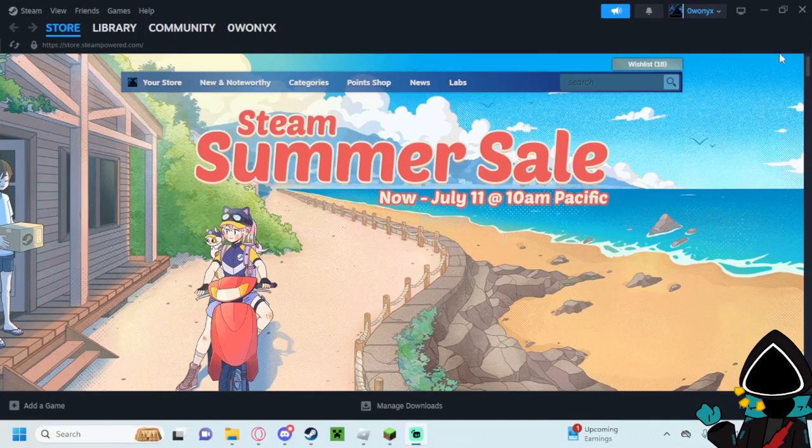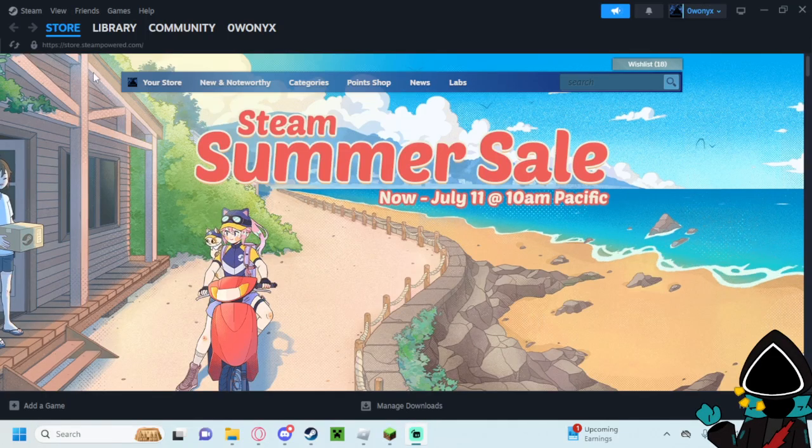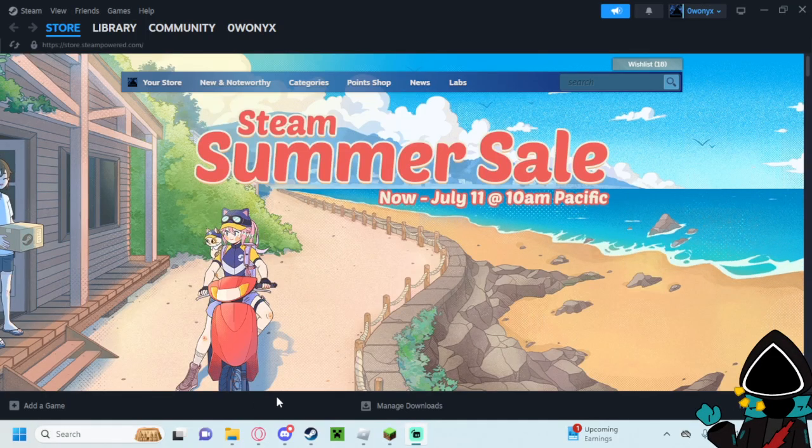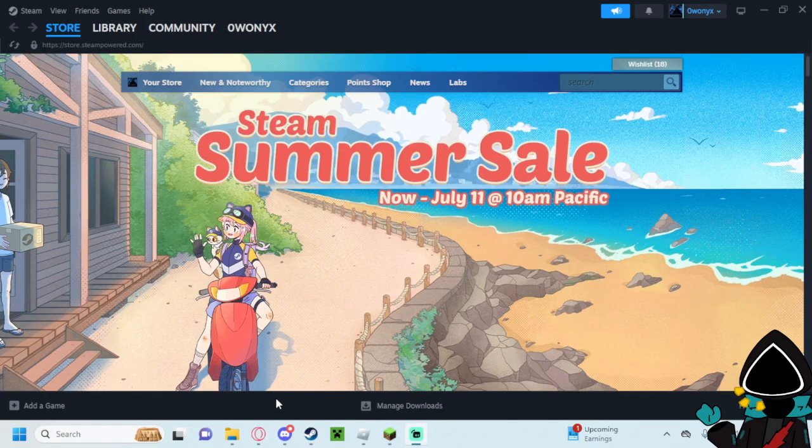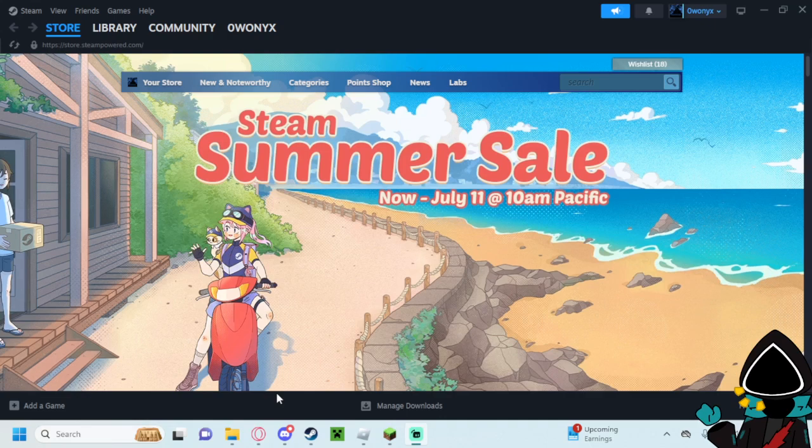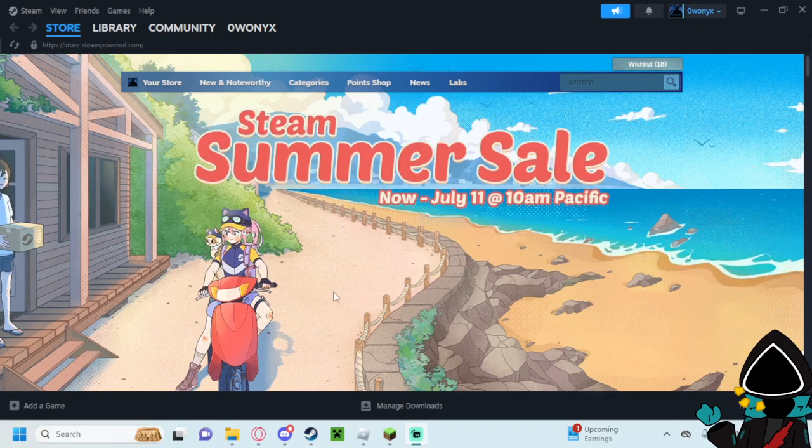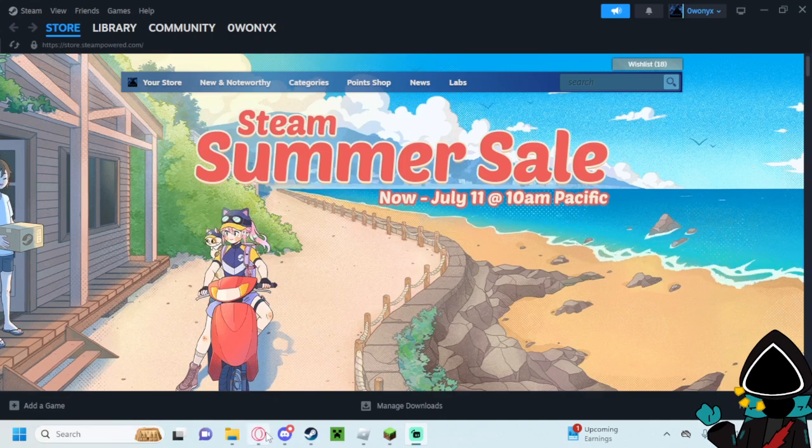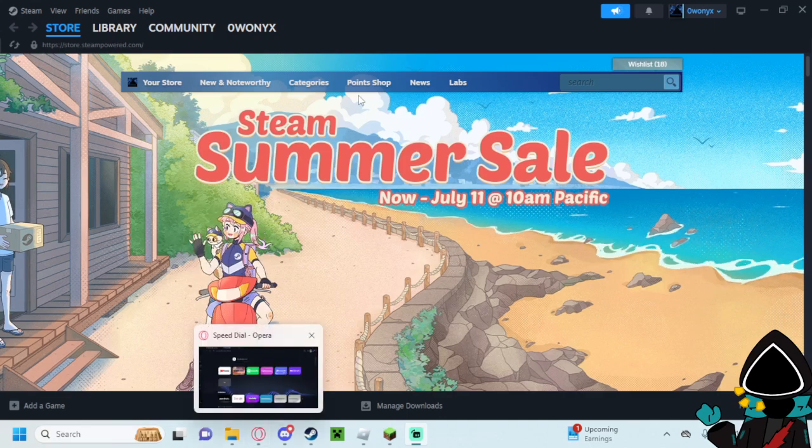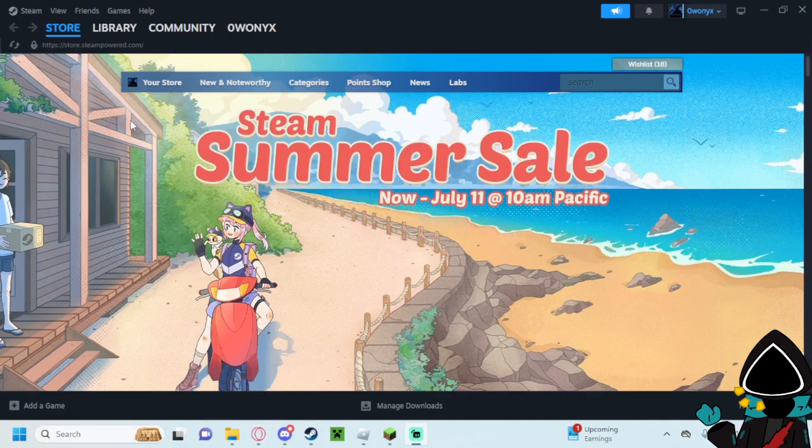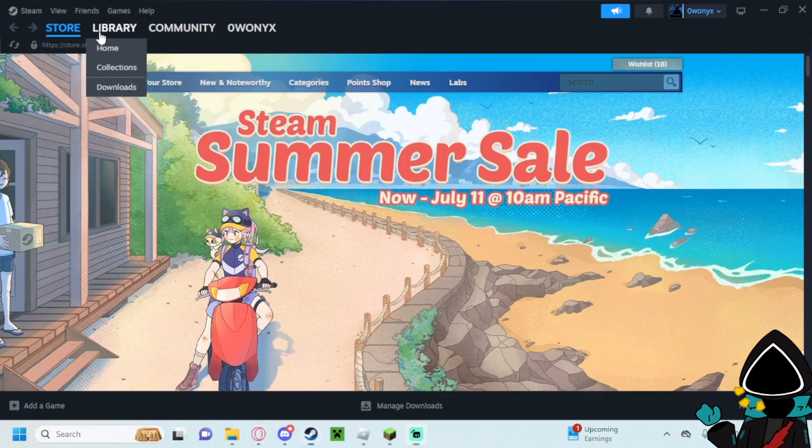Hello everyone and welcome back to another tutorial. I've done a few more of these recently but let's just get straight into it. I'll be showing you how you can downgrade any Steam game.